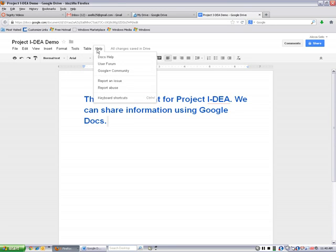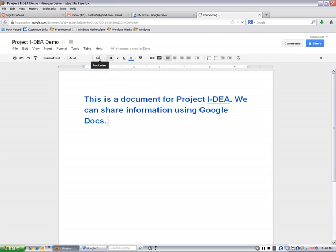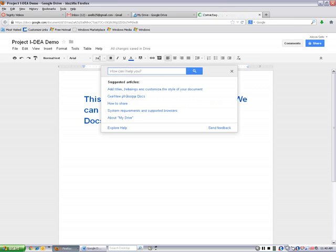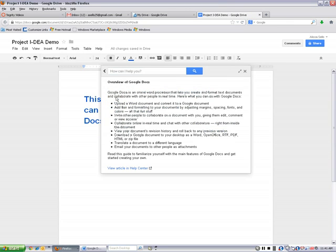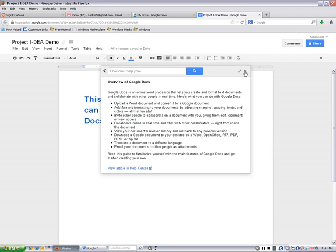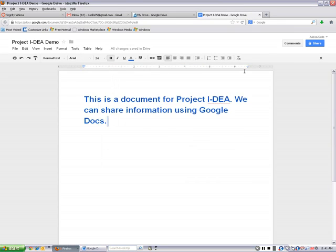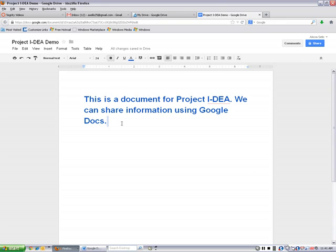And then on help, I just wanted to show you that you can click on this Docs help here. And it will bring up some articles for you, some different things like an overview of Google Docs. And you can read some more about this if you need some additional information. Okay, so we have our document. We've looked through some of our tools. And again, this is just the basics. We're not going to go through every single type of document. This is just a basic Word document.